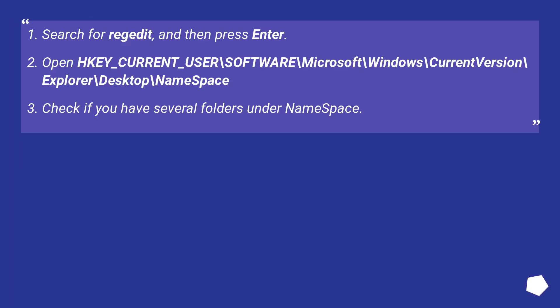Search for regedit and then press Enter. Open HKEY_CURRENT_USER\Software\Microsoft\Windows\CurrentVersion\Explorer\Desktop\NameSpace.